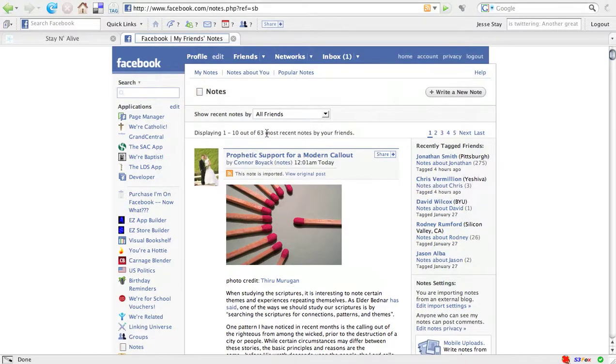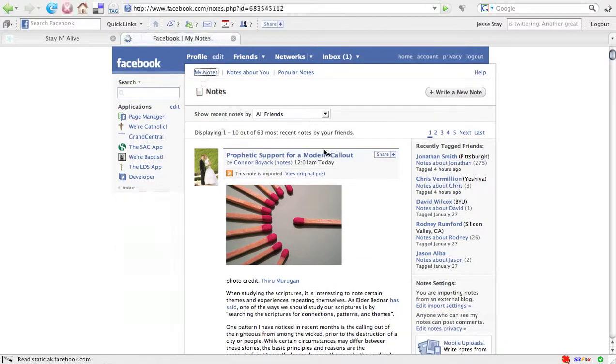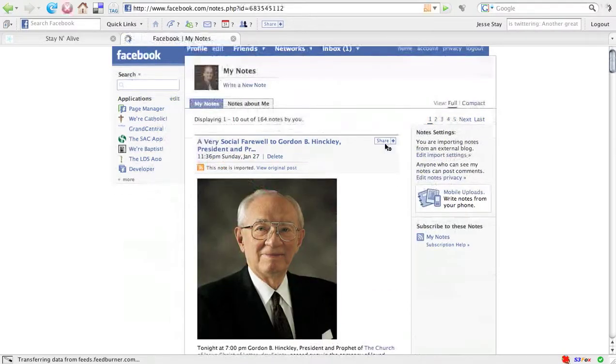And I want to get some exposure for those that I'm importing from my blog. Well here I've got a list of all the notes that my friends have imported. If I go up here to the upper left and click on My Notes, the notes that I am importing from my blog should appear.